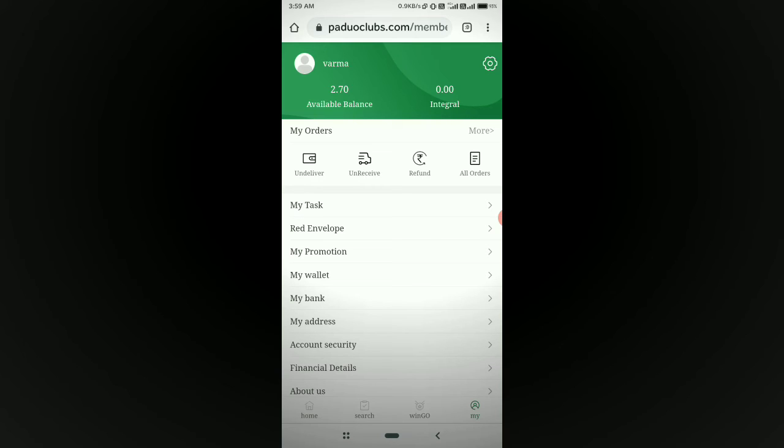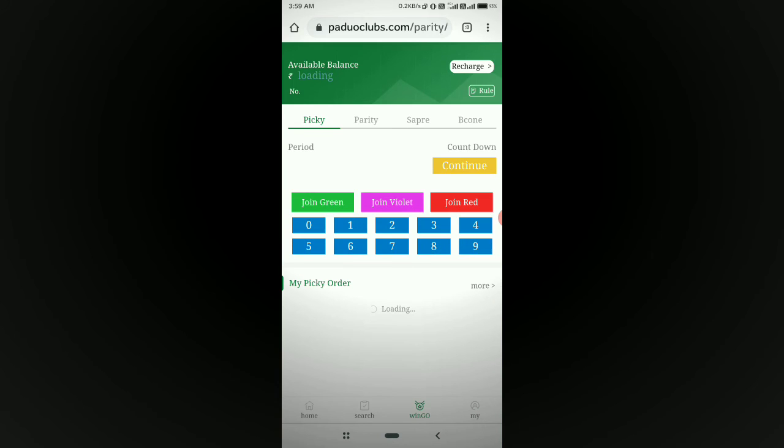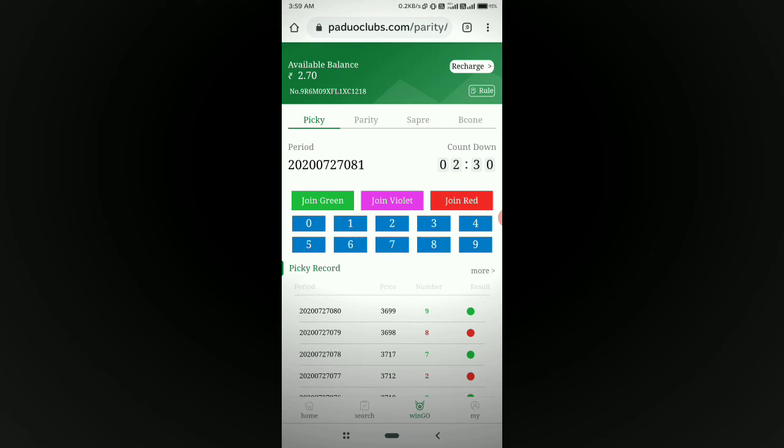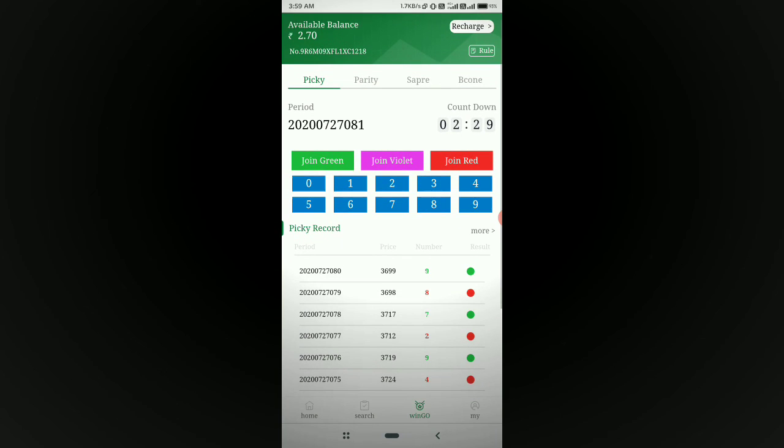If you have lost money or made profit, comment and tell me. If anyone has already played this game, share your experience so that other people can know.